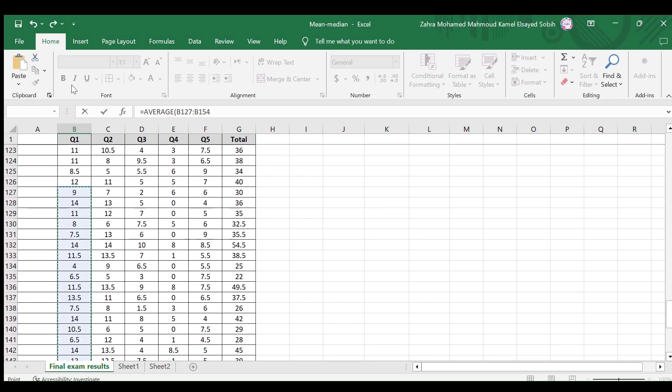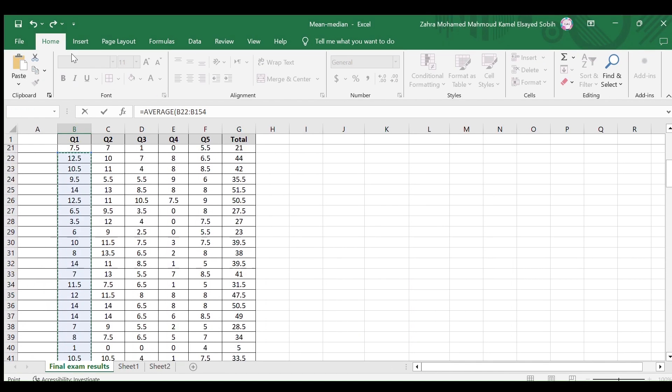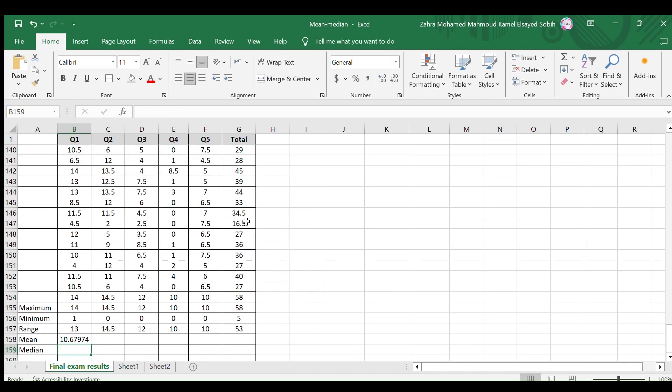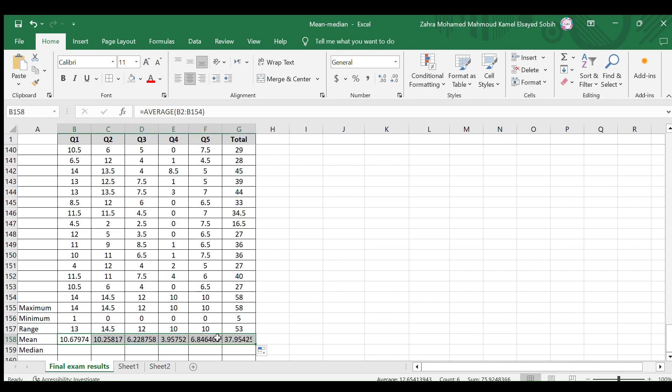Select the cells you need to know their mean value and close the bracket. Here is the mean value of the first question grades. Copy this cell format for the other cells to find the mean values of each question and the total grade.